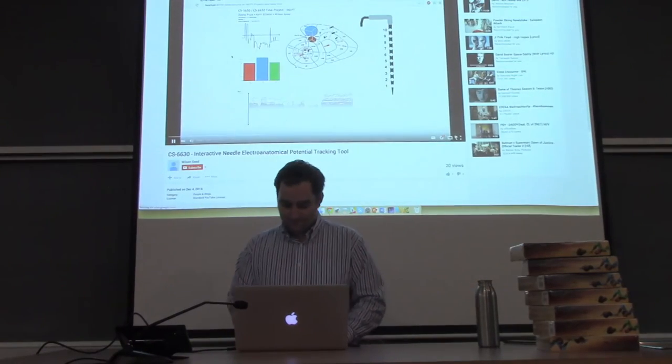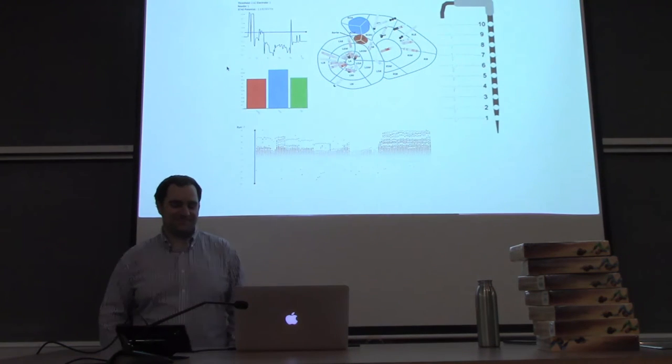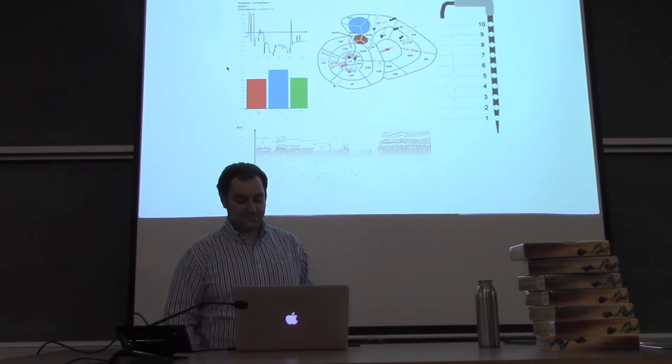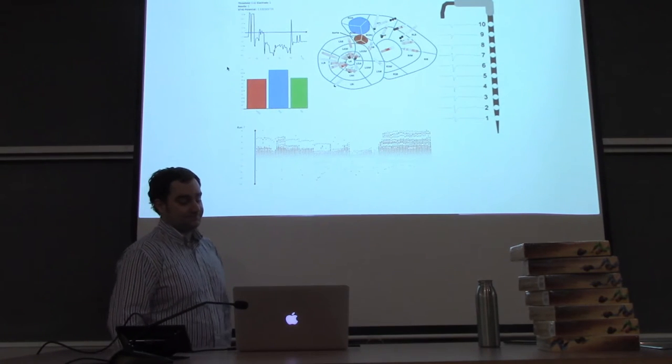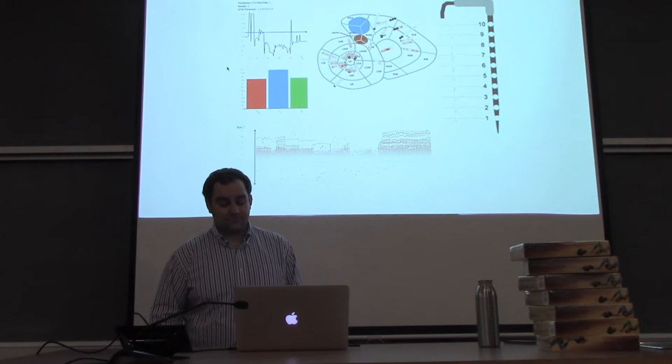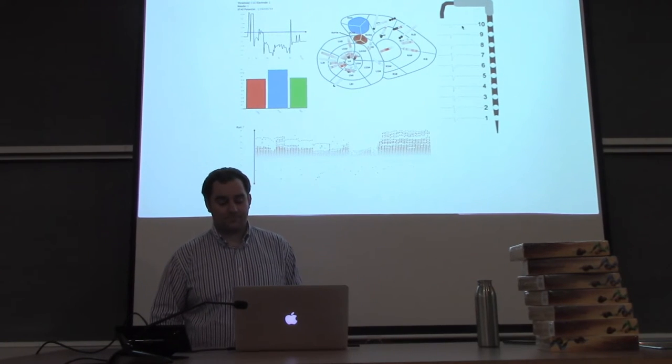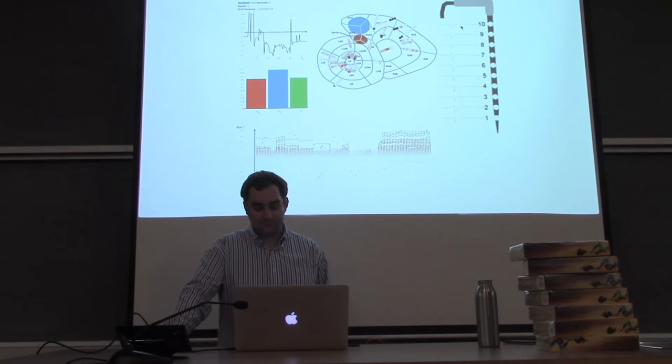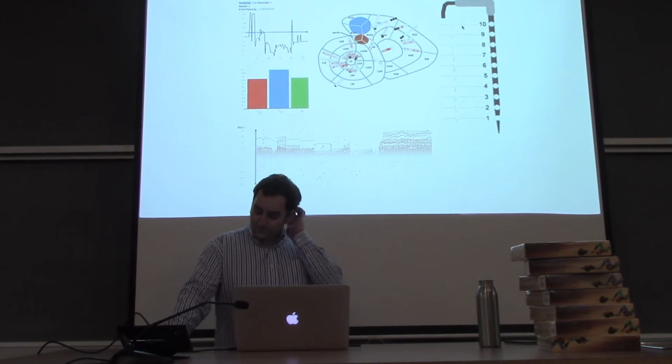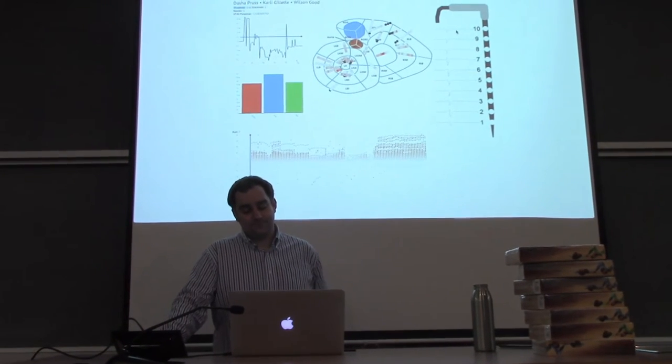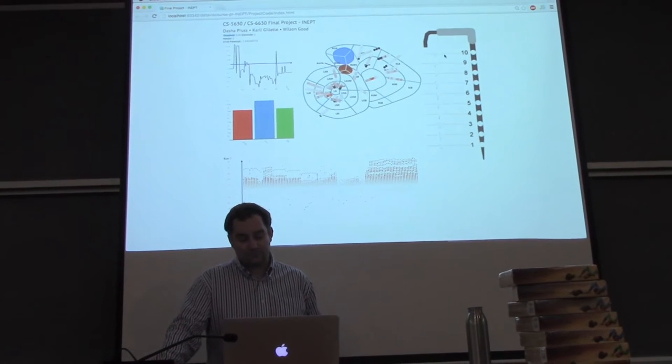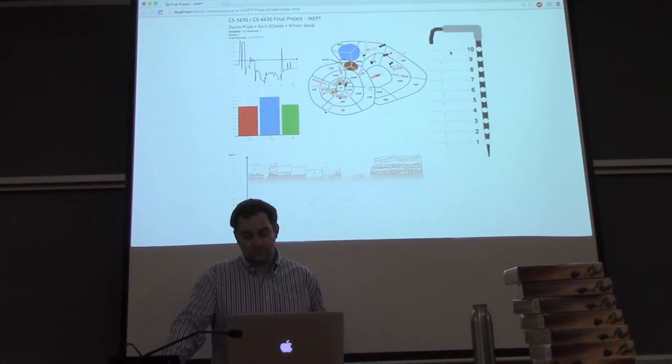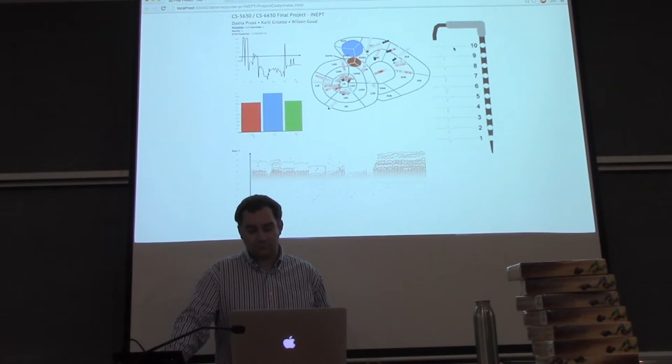Ischemic heart disease is the leading cause of death in the world. Responsible for around 8 million deaths annually, ischemia results due to oxygen deprivation in cardiac tissue. The current clinical success for diagnosing ischemia is only around 40%. It uses the ST40 time point to measure the voltage and diagnose ischemia. The goal of INAPT, the Interactive Needle Electroanatomical Potential Tracking Tool, is to improve our understanding of the dynamics of ischemia and improve the diagnostic success. We will do this by analyzing the ST40 voltage and looking at the variation in the waveform captured at different points in the heart.